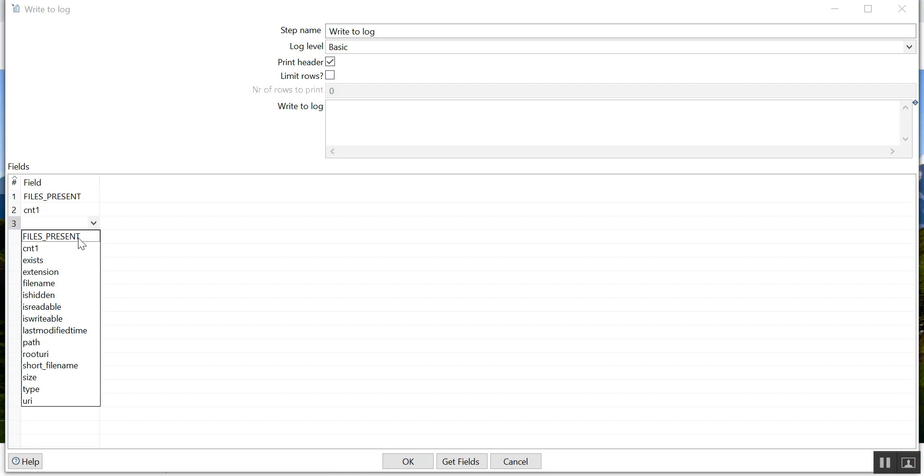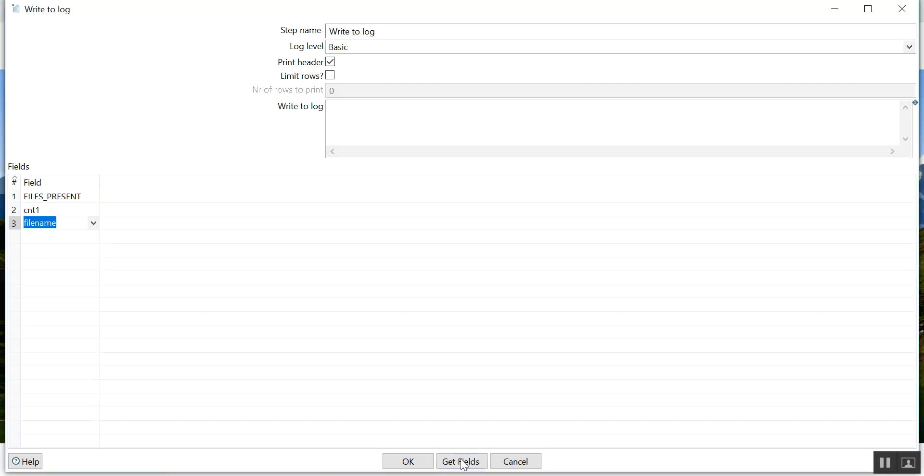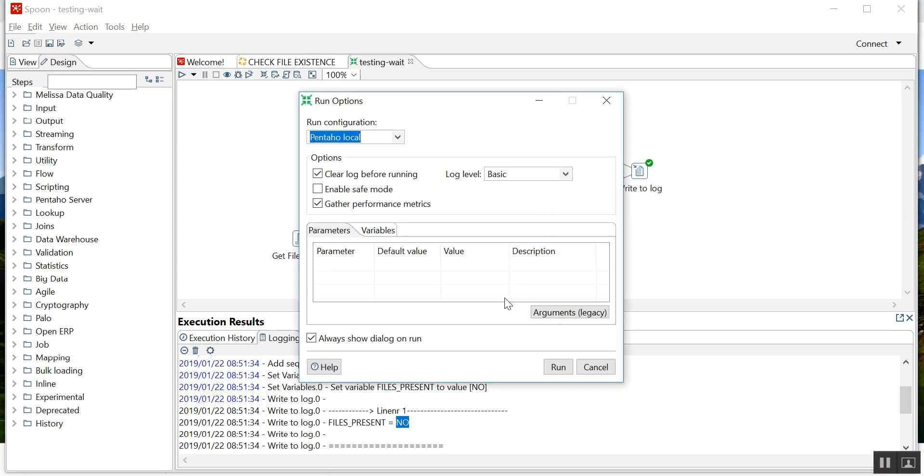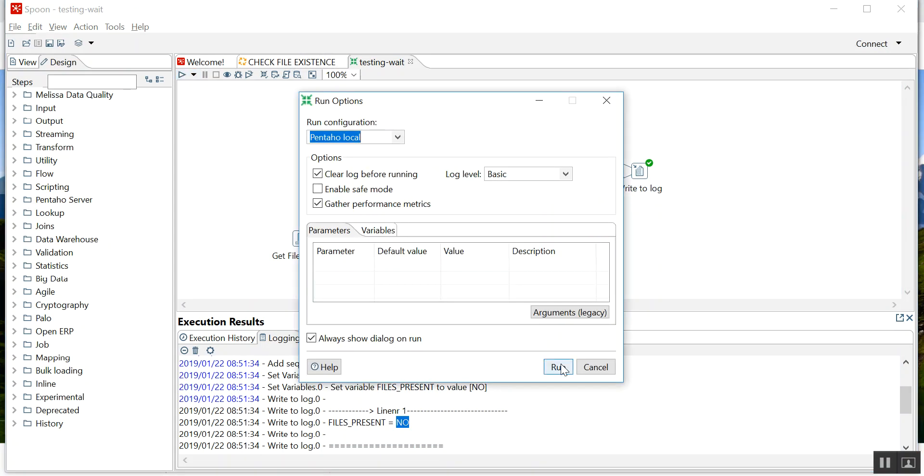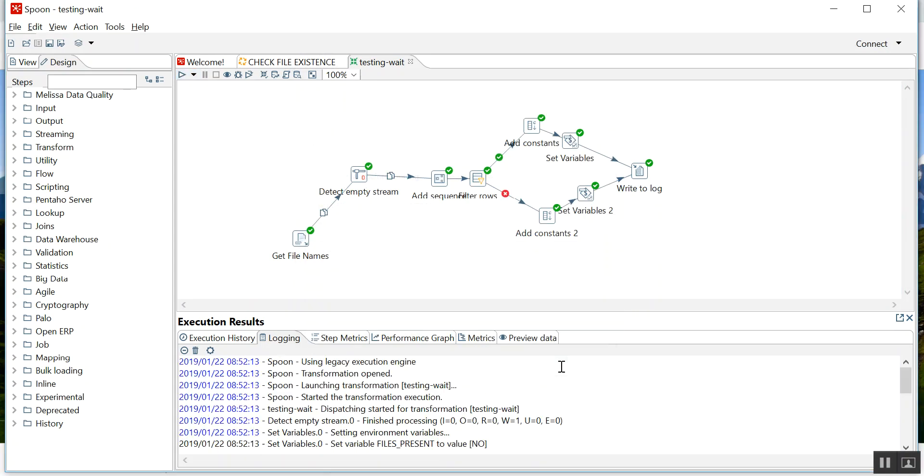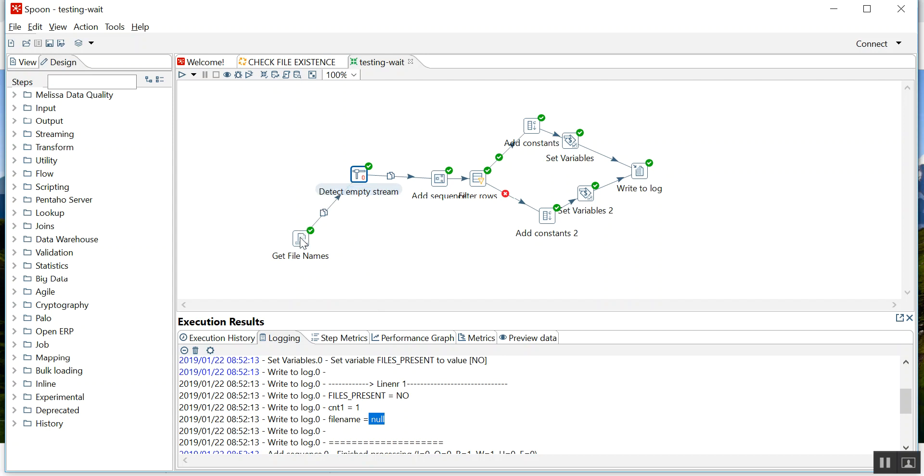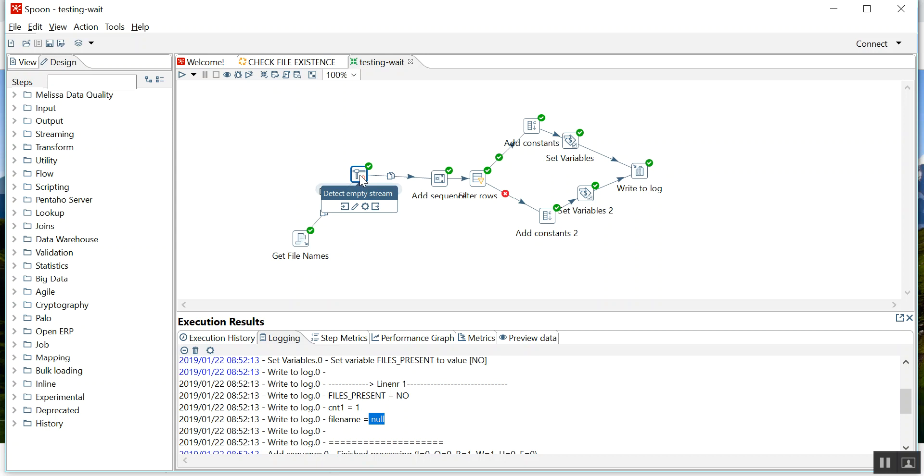Let me add C1 so that you can see that as well. File name, let's save this. Let me run this again. If you see, file name has come as null. That means whenever you apply empty stream after a particular component, and if that component is not returning any row, then how to evaluate that it is not returning any row? You apply this component empty stream.